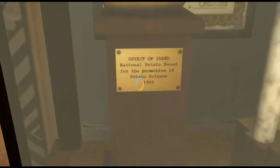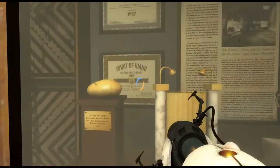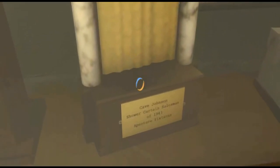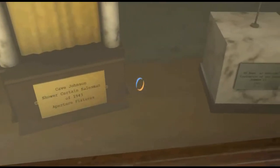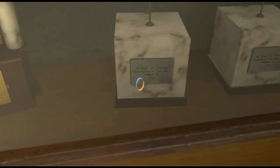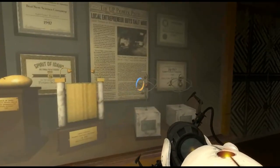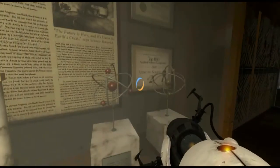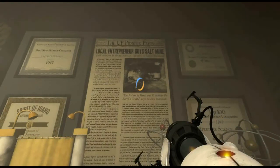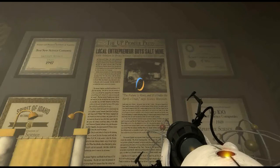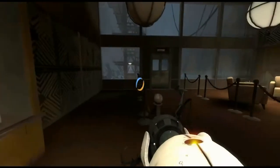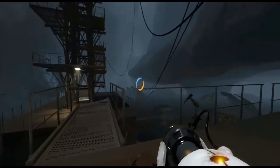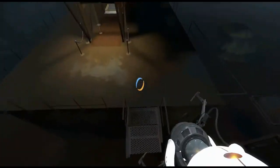Spirit of Idaho, National Potato Board, for the promotion of potato science, 1955. Is this whole place powered by - shower curtain salesman of 1943. Department of Defense contractor of the year, runner-up. Runner-up two years in a row. Shower curtain salesman. Local entrepreneur buys a salt mine. Cave Johnson to bring science industry to Upper Michigan. So we're in Michigan in a salt mine. Cave, what have you been up to?